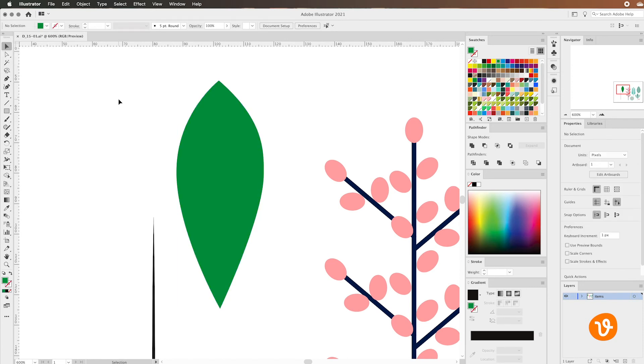Now that we have our leaf, what if we want to add an additional point or anchor point or actually remove a point from our path? Well we can easily do that.